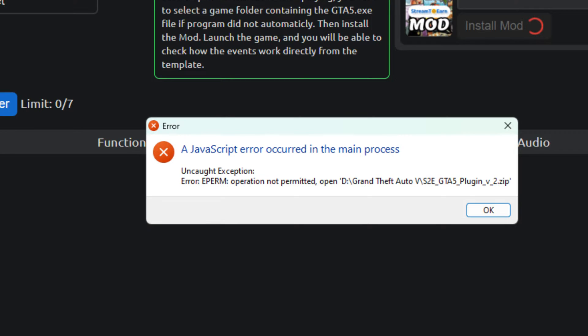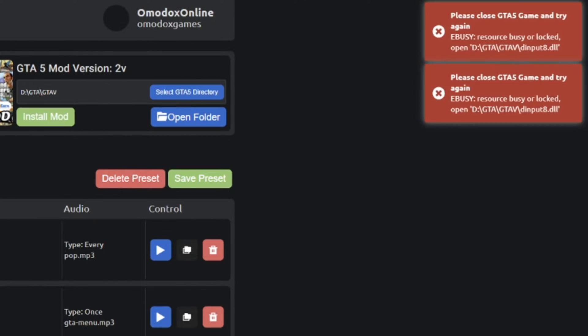If you see this error, it means you did not grant permission to the program during installation. You either need to reinstall the program or download the mod archive, which is described, and manually place the files from the archive into the game folder. If you encounter this error, it means you forgot to close the game before installing. Please shut down GTA 5 and try again.